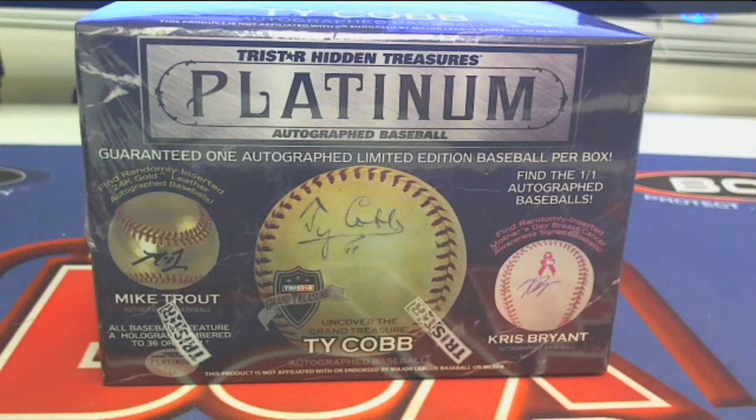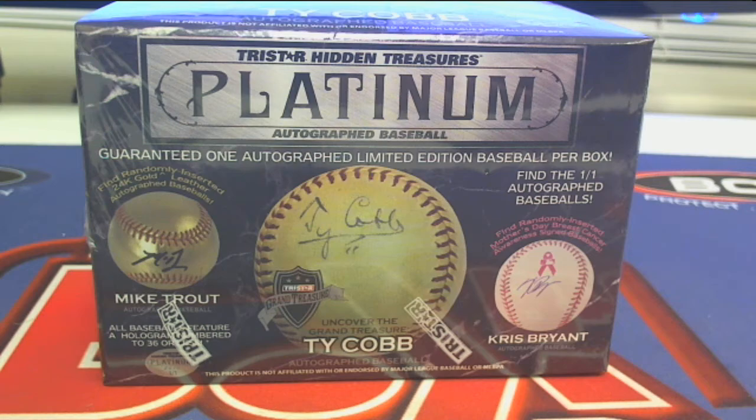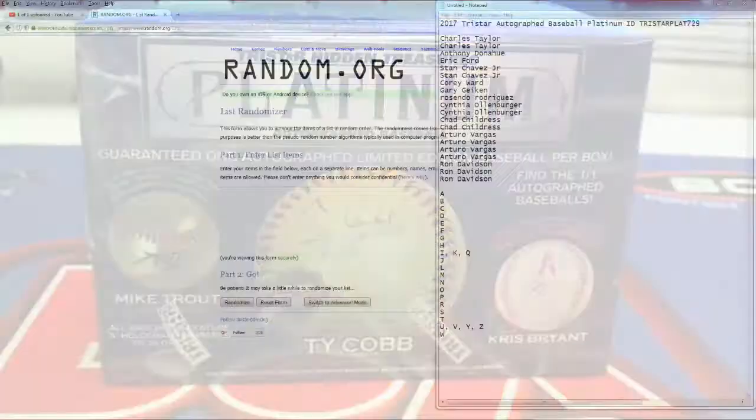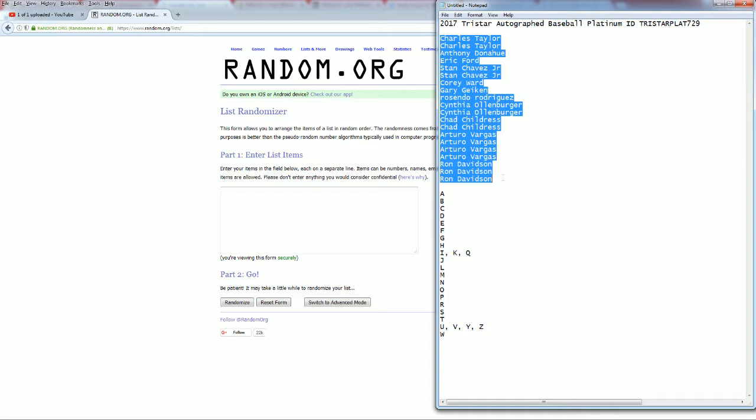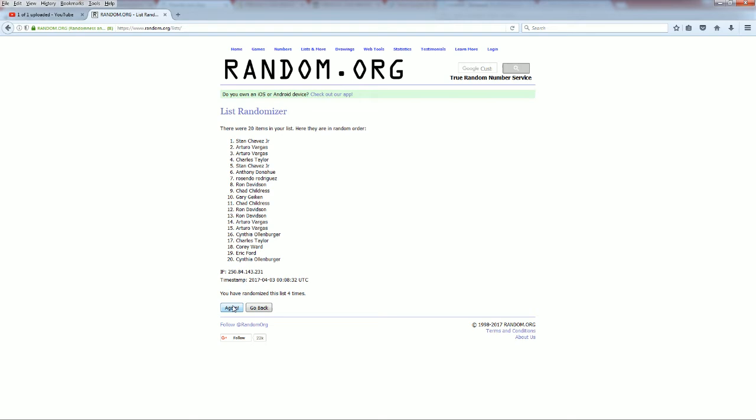Here it is guys, 2017 Tristar Platinum Baseball, box number 729. Let's reach everybody in the break. Here we go. Charles T to Ron D, let's copy and paste it in. Here we go, good luck everybody.